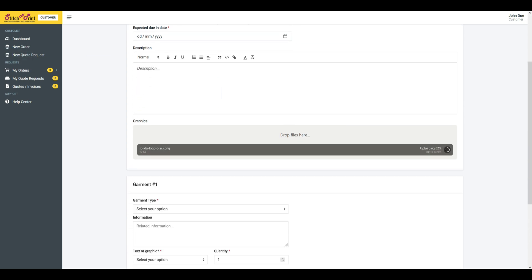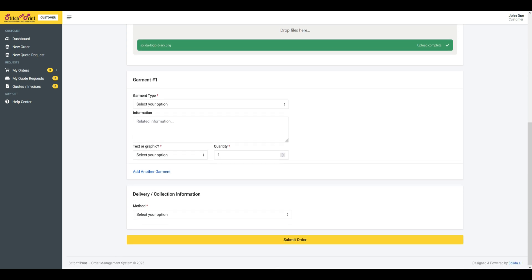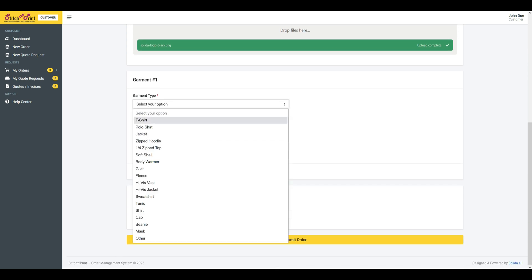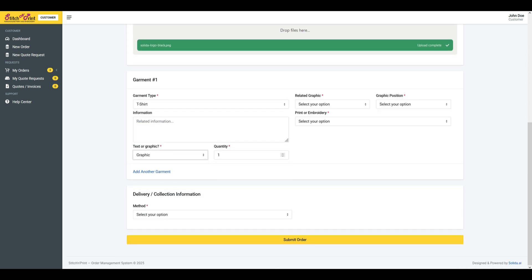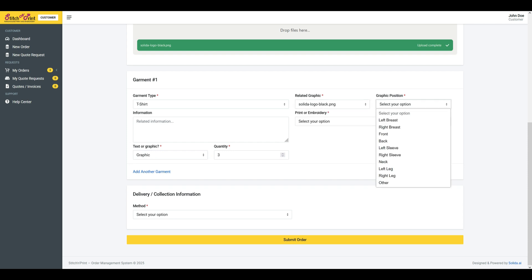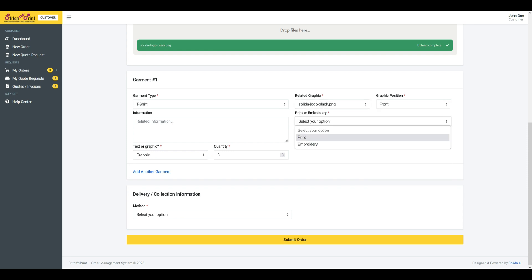Customer new order. Customers can provide detailed information to specify their needs and include custom images for their orders. Multiple garments can be ordered in one go. Flexible delivery options are available for customers to choose from.